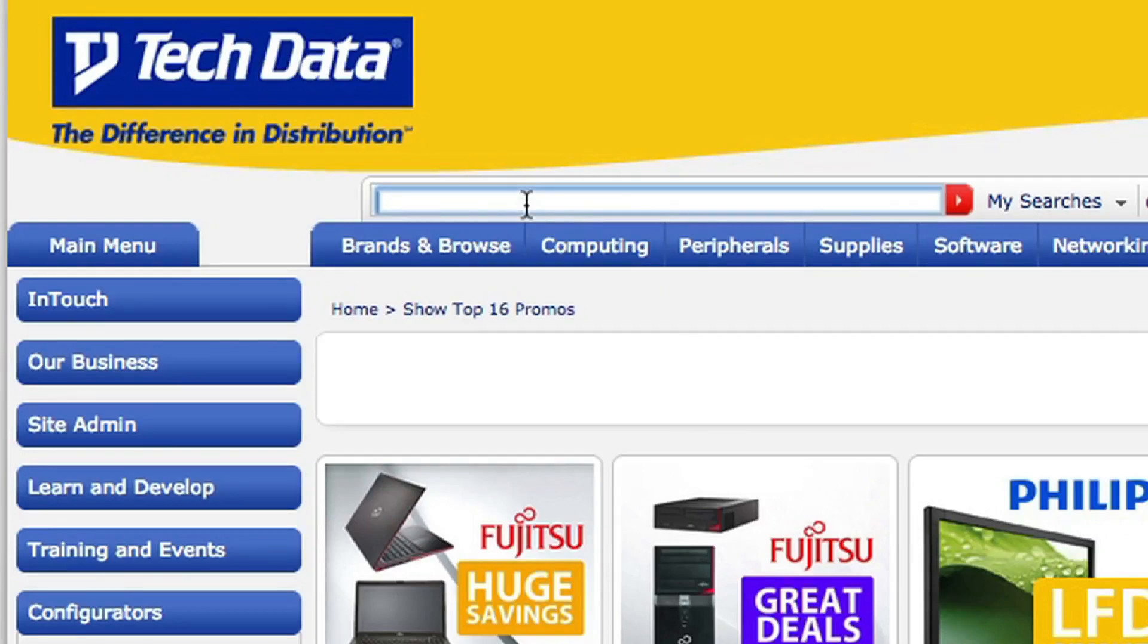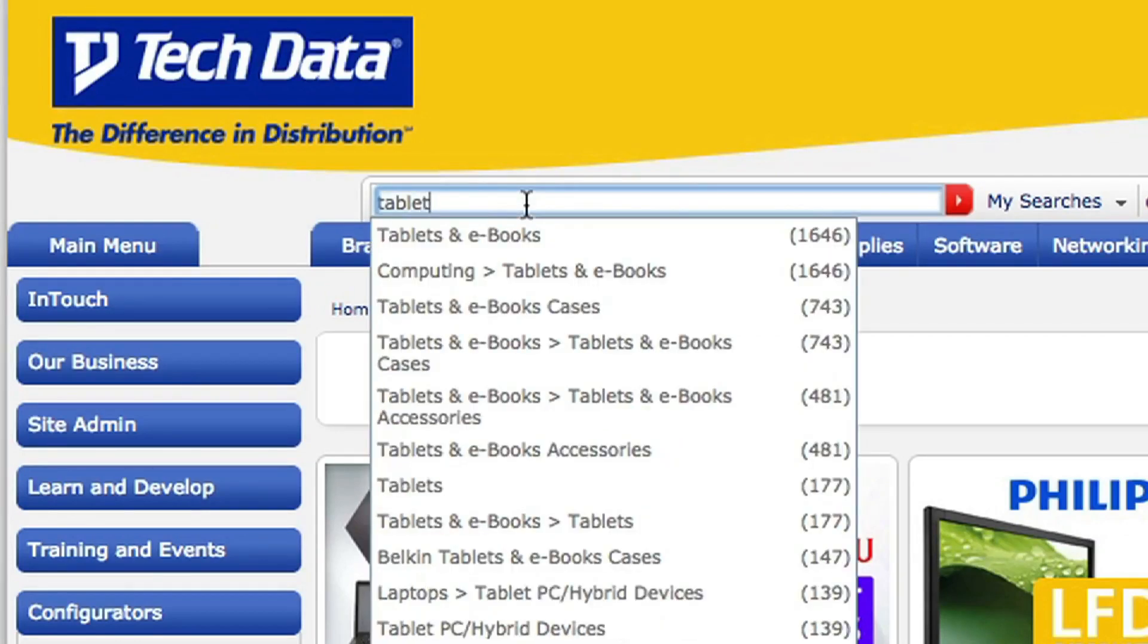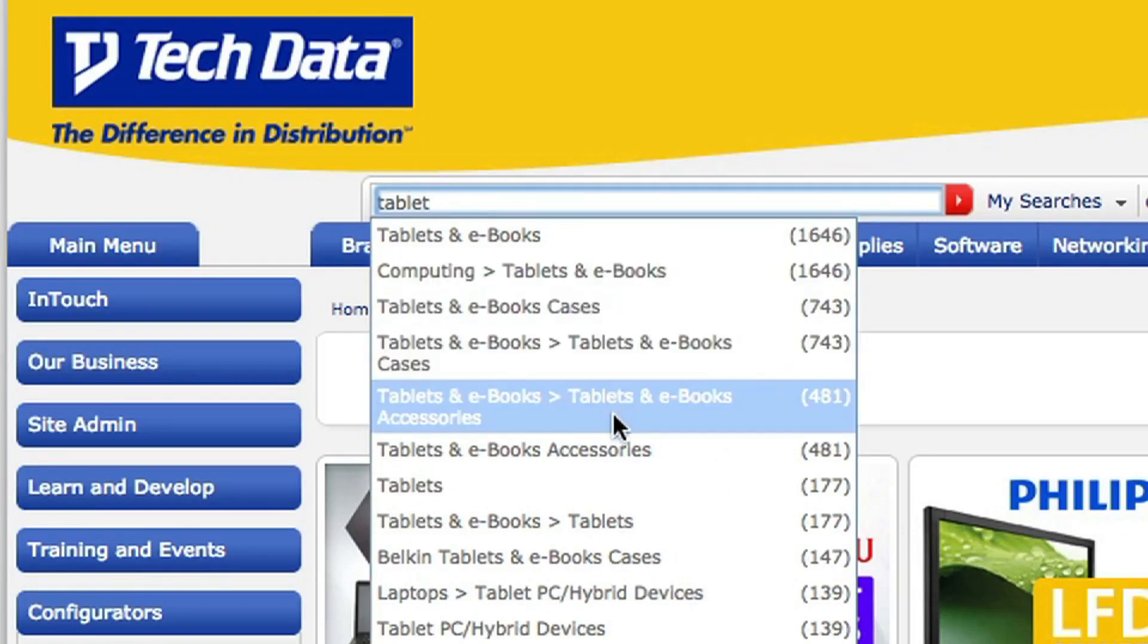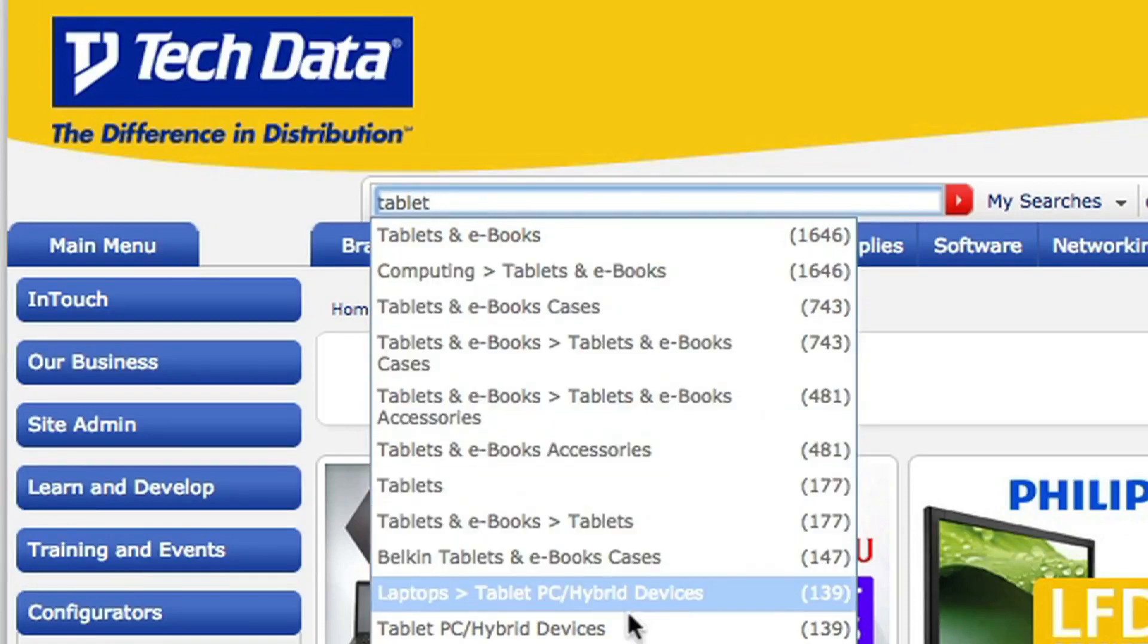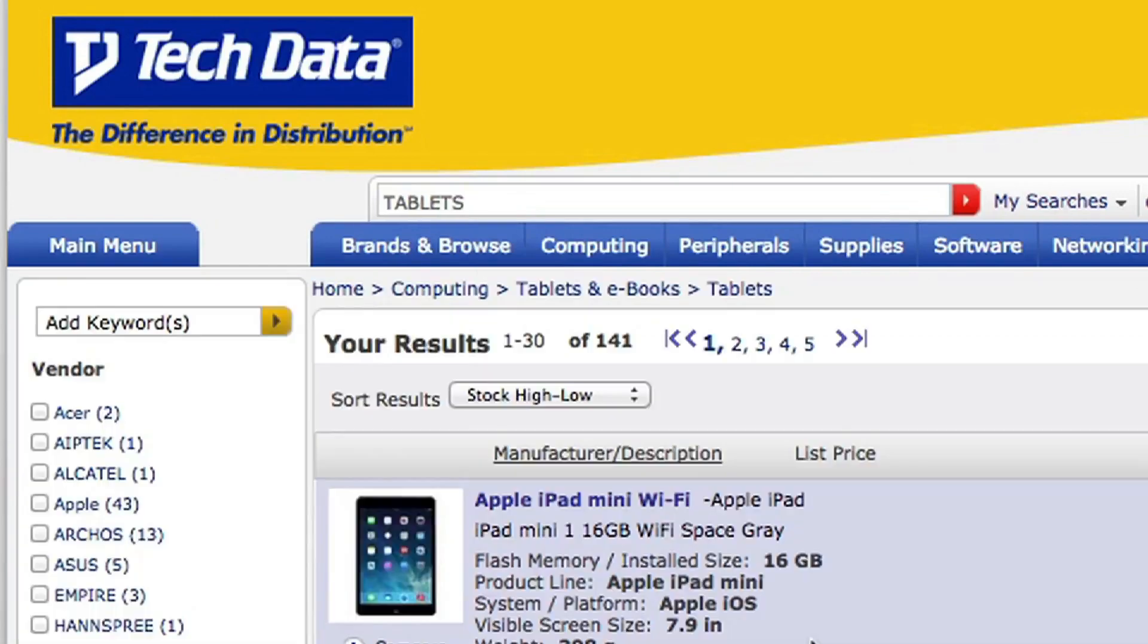Now I know my customer wants a tablet, so I'm just going to type that in. There we go. And as you can see, all the tablet related products are shown here. So I'm going to click on General Tablets there. And that shows me I have a choice of 141 tablets.